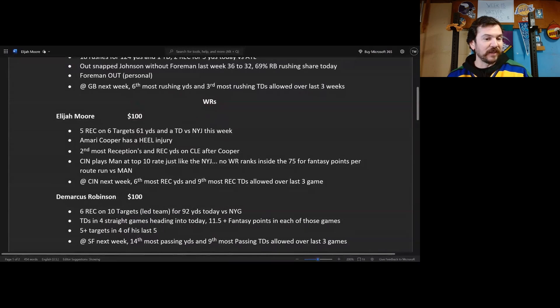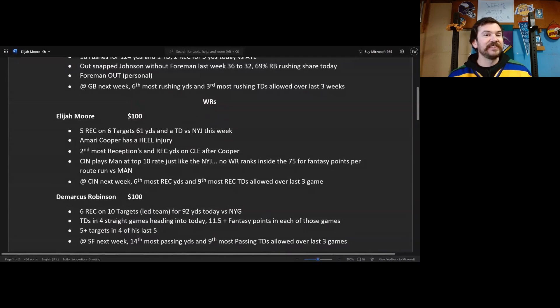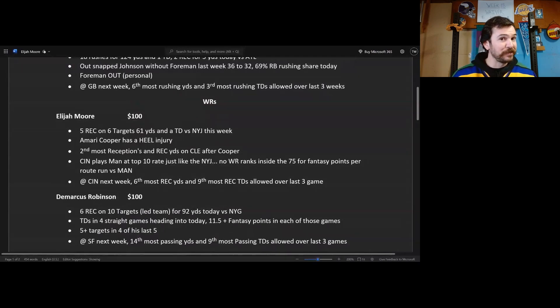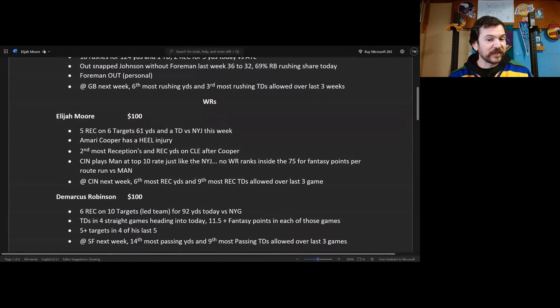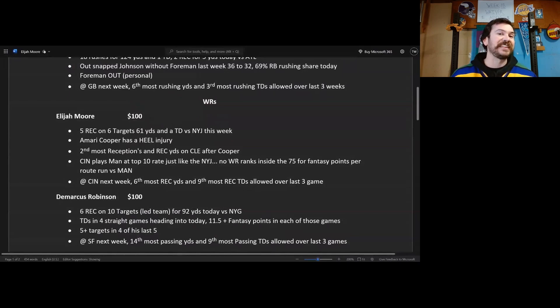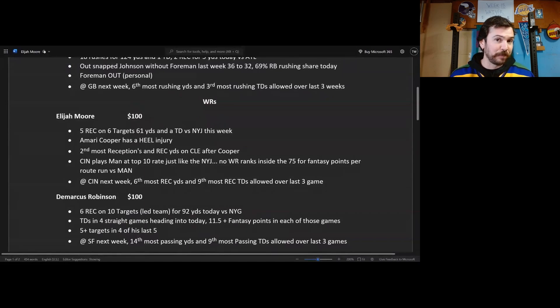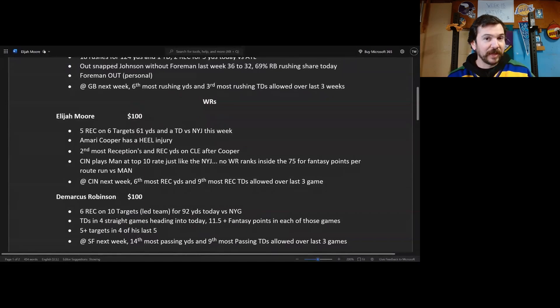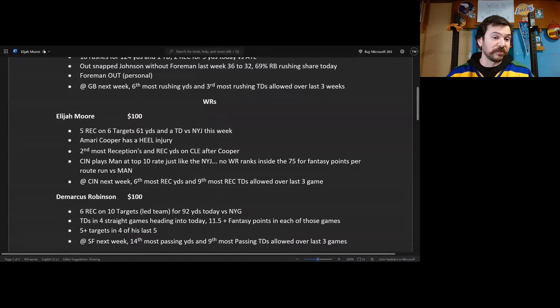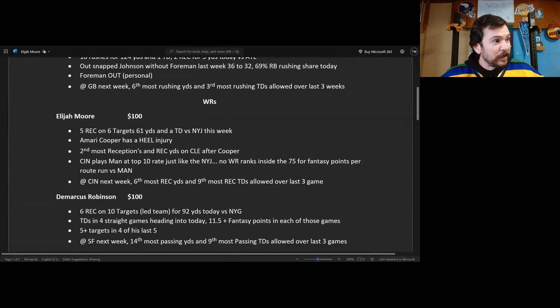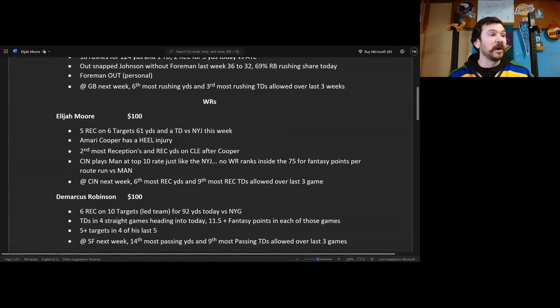So four straight games with 11 and a half plus fantasy points and then he got 10 targets today. Five plus targets in four of his last five games. He is at San Francisco next week, this kind of makes me like him even more. They are giving up 14th most passing yards and ninth most passing touchdowns over the last three weeks. So do not be afraid to play people against San Francisco, at least pass catchers. And they're going to be focusing on Cooper Kupp and Puka Nacua, Puka killed them last time. There's a good chance Demarcus Robinson does well again next week against the 49ers.